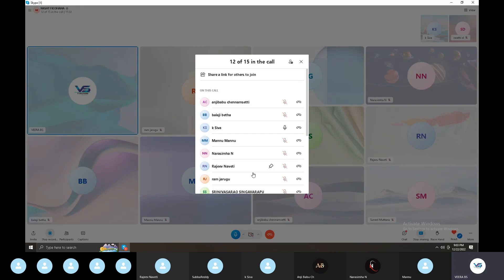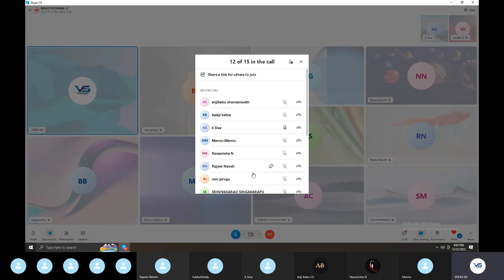In the process, we are going to daily discuss requirement gathering, blueprint, and configuration.